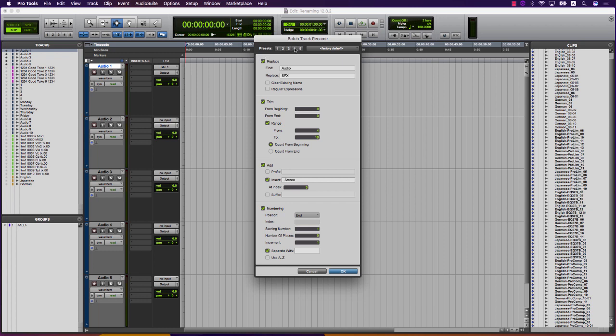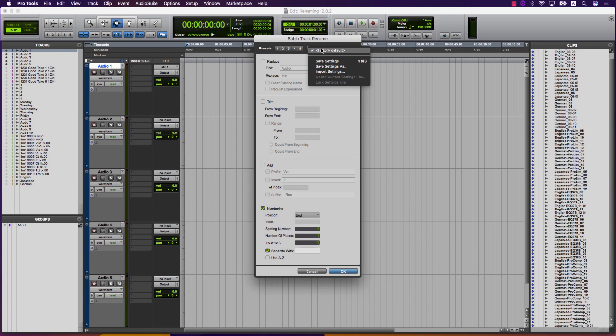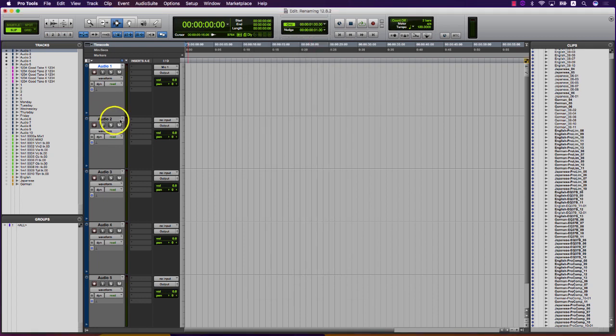Like other Pro Tools dialogs, there are recallable presets and the ability to save and import settings. Batch renaming is applied to the currently selected tracks only.